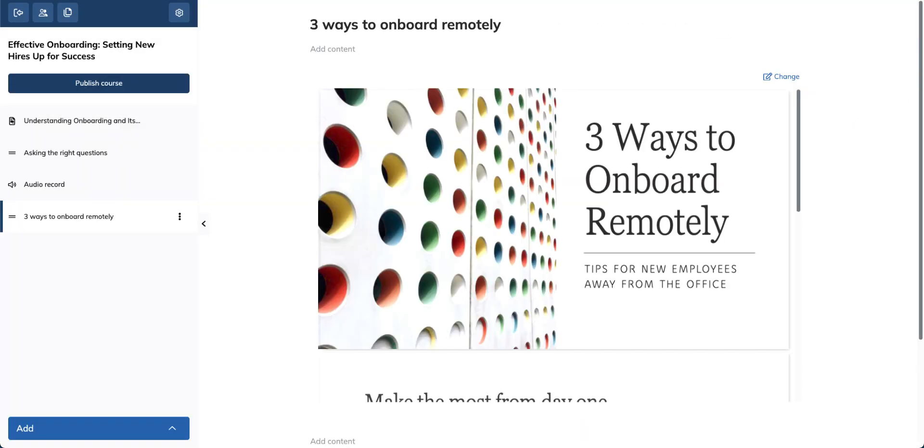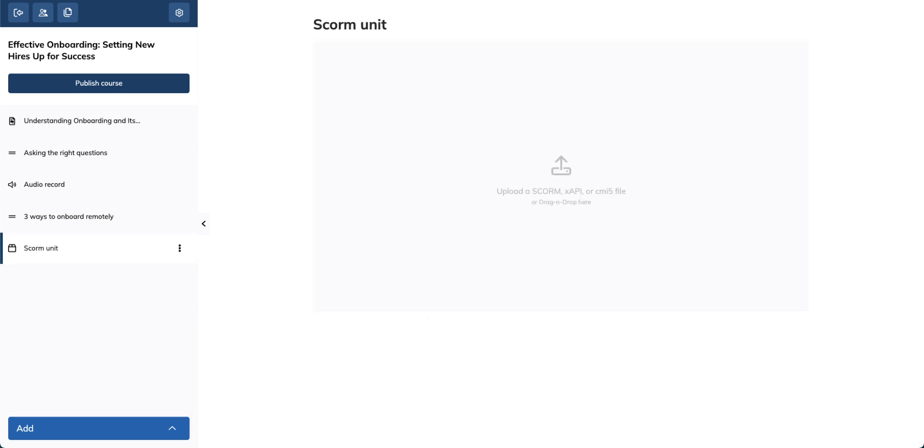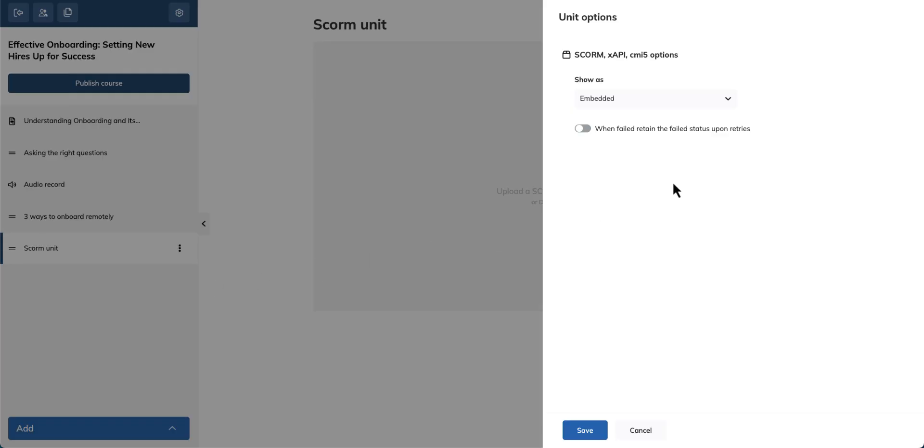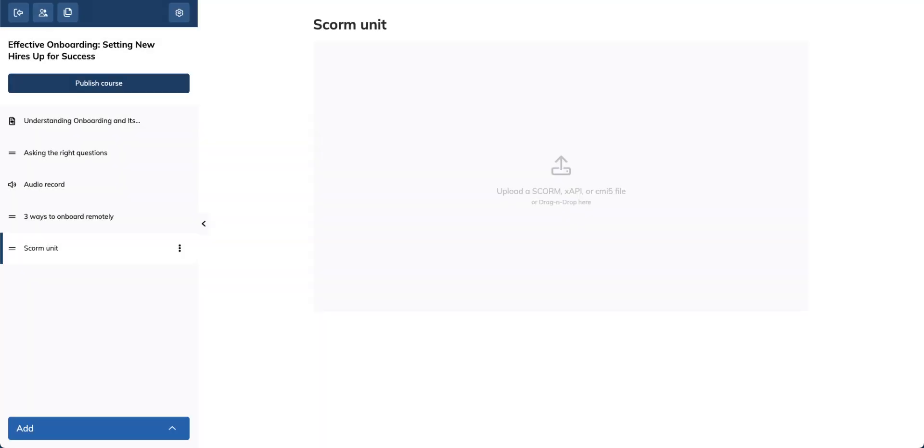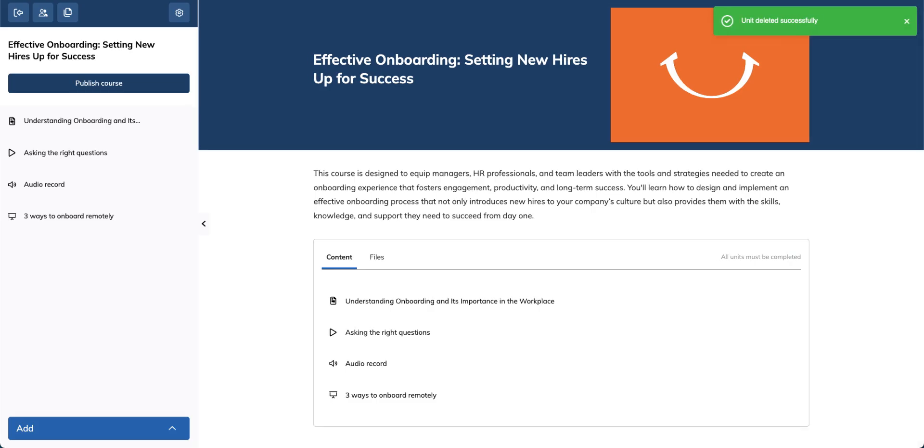If you use SCORM or Tin Can, all you have to do is click on the Learning Activities button, followed by SCORM. Upload your file and choose if you'd like it to appear in either an embedded or a pop-up window. If you've set completion rules with your authoring tool, TalentLMS will follow them to mark the unit as complete.